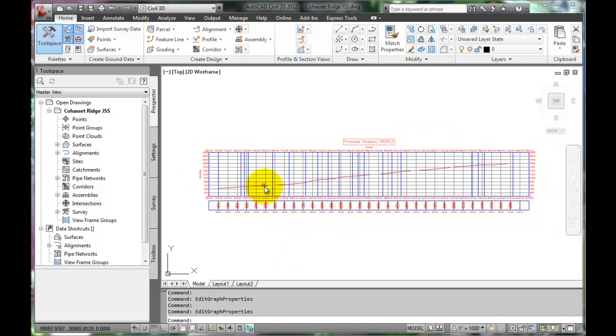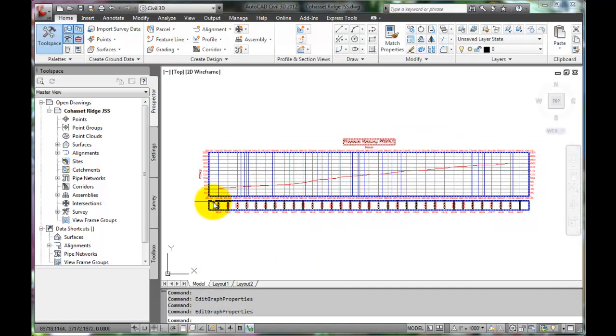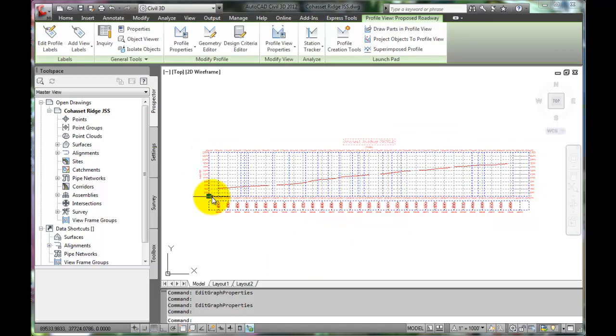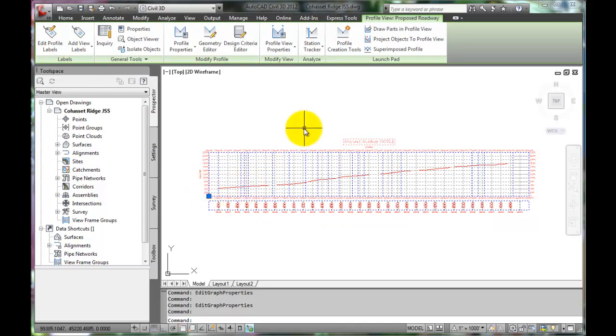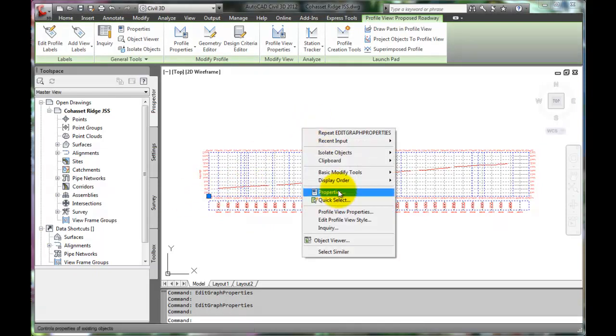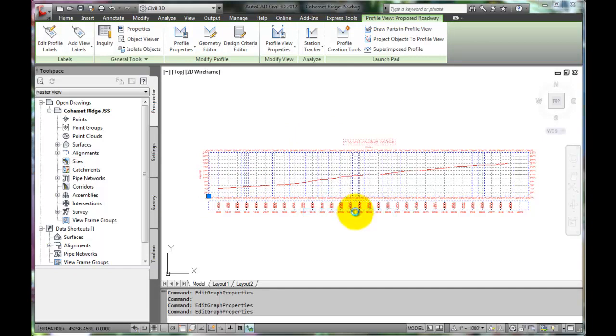Now let's look at some of the options for settings on the profile. Select the profile and right click. First, let's look at Profile View Properties.